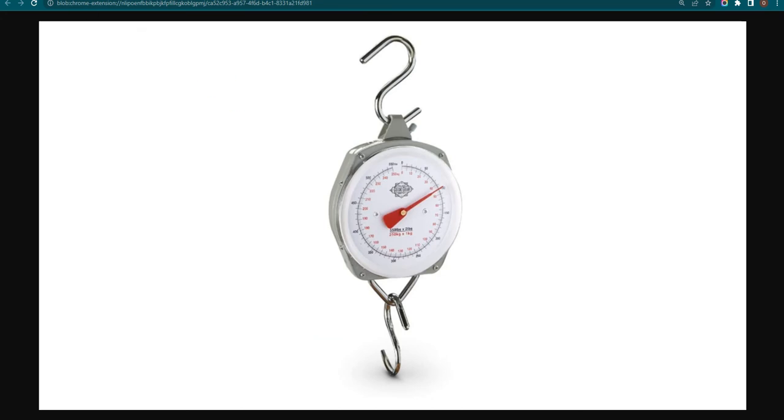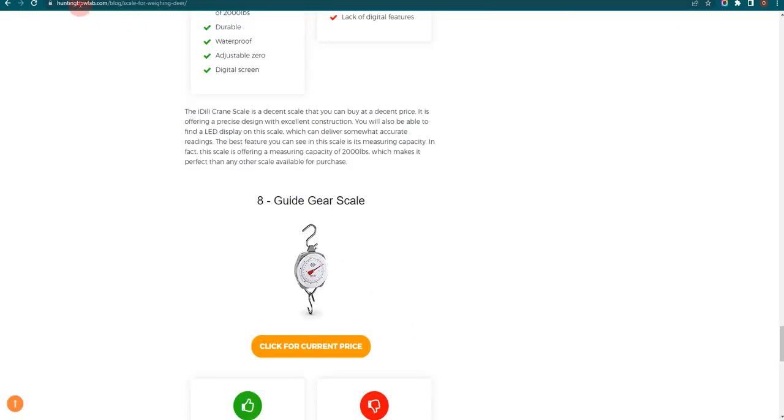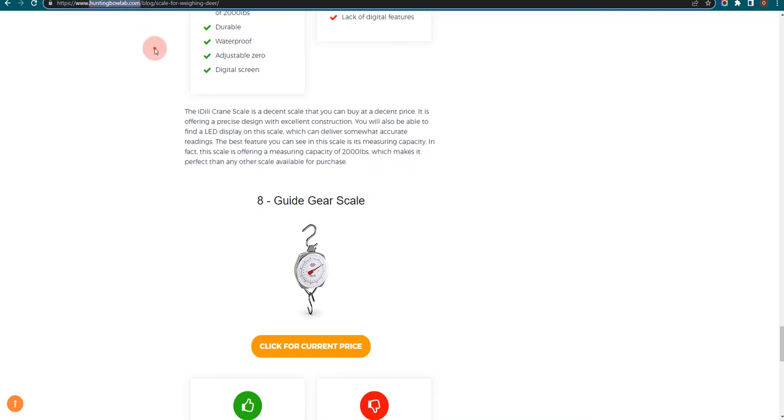In order to save the most money, click on the link to our comparison table at HuntingBowLab.com which has the best promo codes.